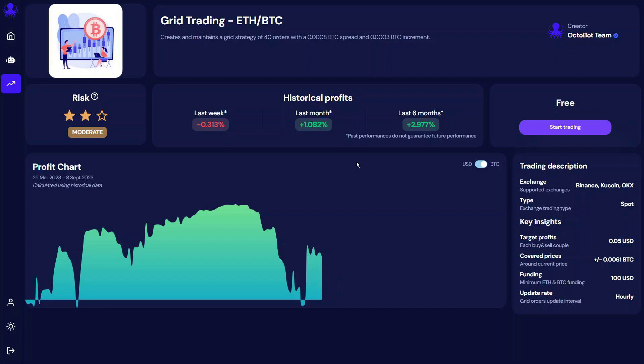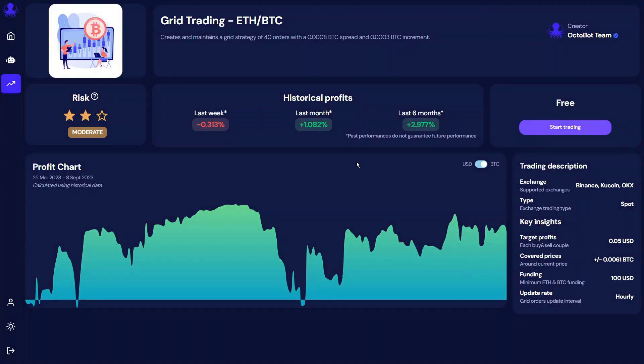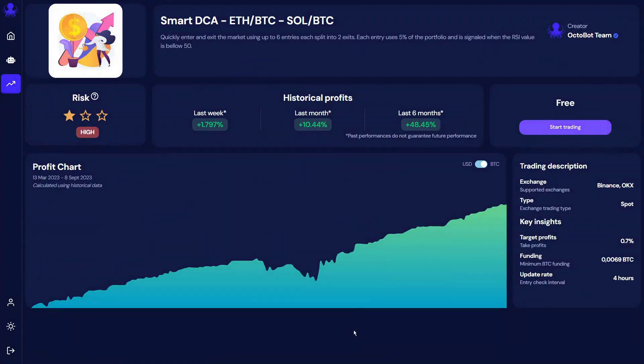Let's have a look at the different trading strategies already available on Octobot Cloud. First, we have grid trading. This takes advantage of sideways markets to minimize risk and generate a small and regular passive income every time the price moves a little bit up or down. The second strategy is a dollar cost averaging strategy, where each entry is split into multiple orders when an entry opportunity is identified, and each entry is then split into multiple exits. This makes it so that your entry price is as low as possible as the price keeps going down, and your exit price also benefits from the price going up.